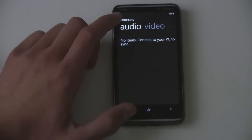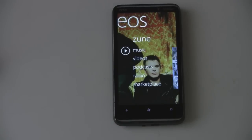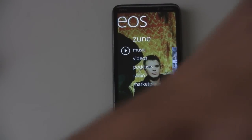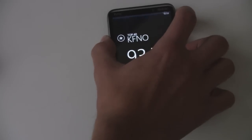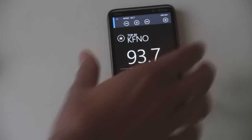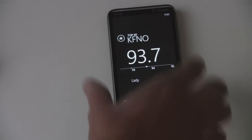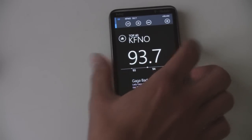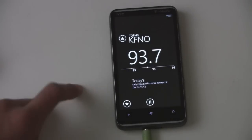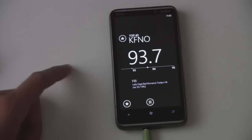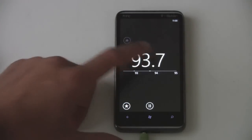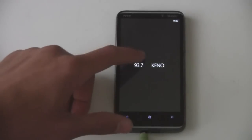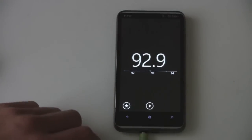You can listen to podcasts if you have any. Or if you plug in your headphones, you can listen to the radio. It is just standard radio, not high definition radio, but nevertheless it's pretty decent. It pulls in the song's name and the channel's name and everything. Unfortunately, you can't tag songs in the Zune marketplace yet. But you can flip through the channels, go to your favorites — it's your standard radio.